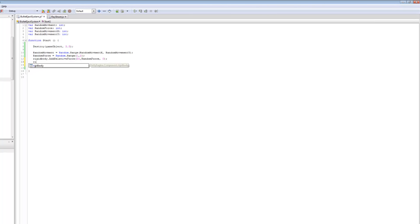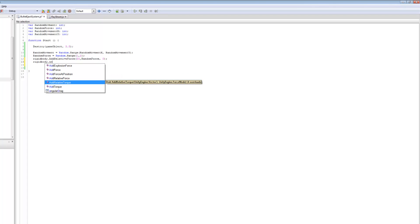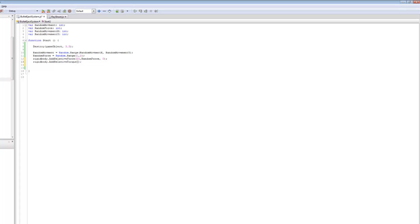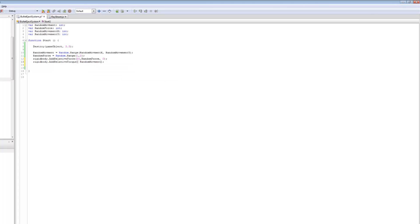The last line is: rigidbody.AddRelativeTorque(randomMovement, randomMovement, 2); — this adds a spin to the bullet so when it flies out it has a small spin to it. It doesn't fall out robotically straight. When a bullet ejects from the shell, it always has a random movement and a different spin every time. For X a random spin, for Y a random spin, and for Z a random one as well. Save it.